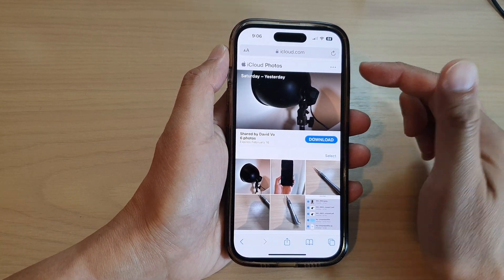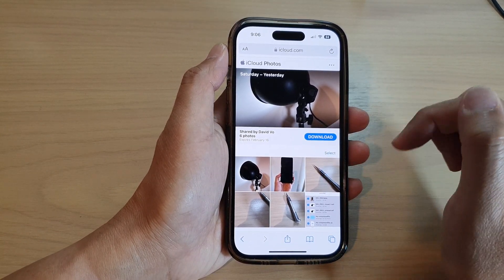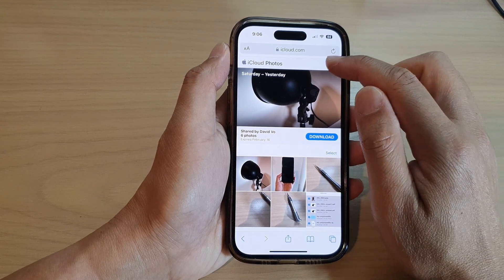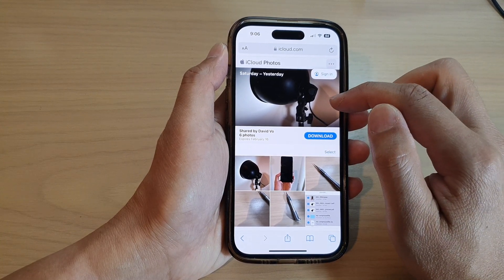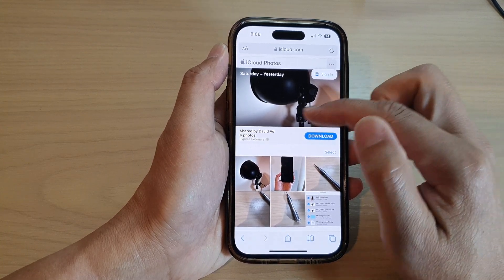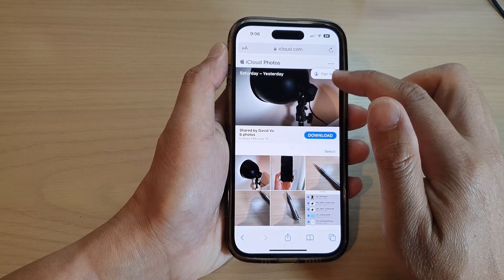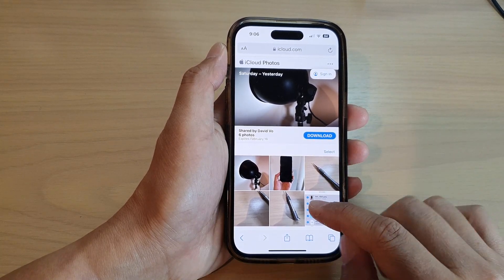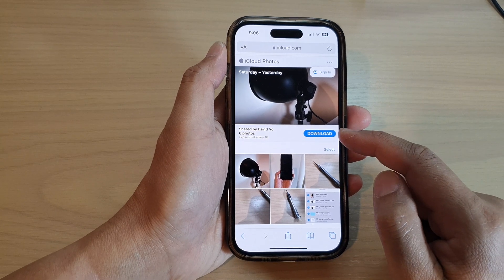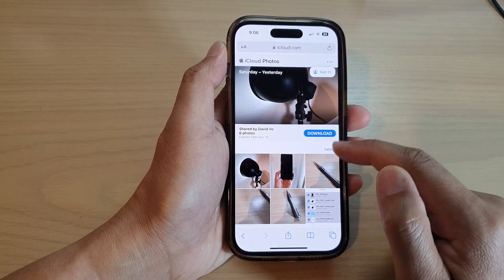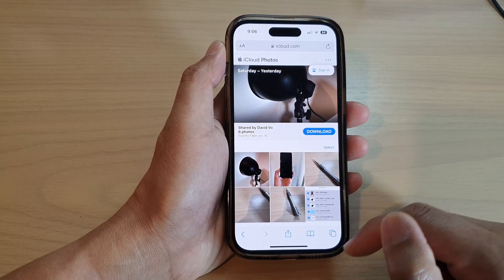Once it is online, anyone can access the link and download it, and there is an option here. You can sign in to view more, or you can manage the shared photos. You can even download it, or the person who has access to this can download the selected shared photos.